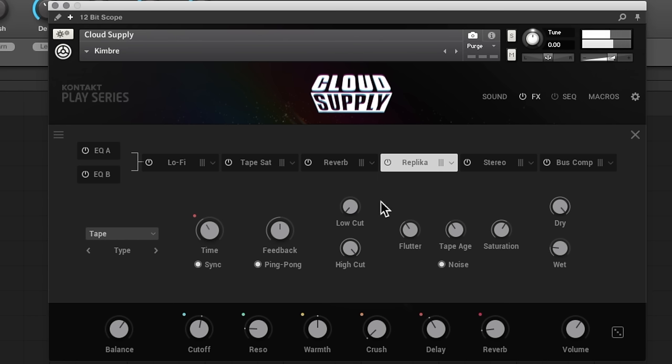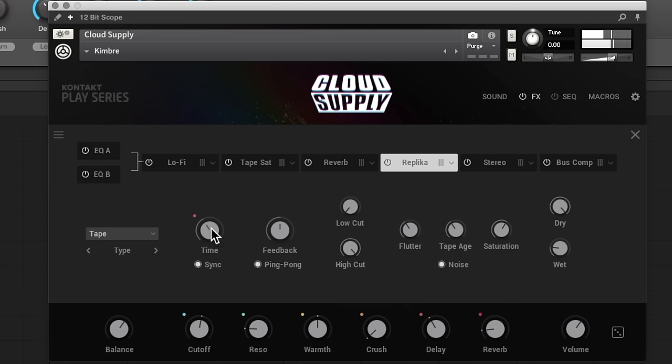Okay, so right now it's a replica that's giving us our sort of ping pong delay. And if I change the time on this, I'm going to set it to eighth triplets as well.